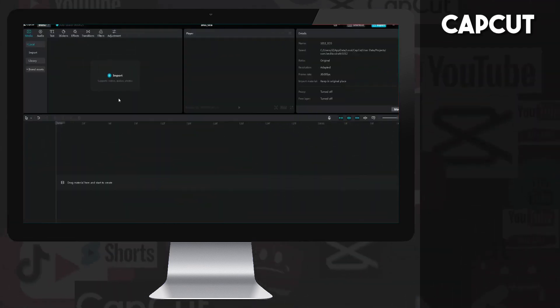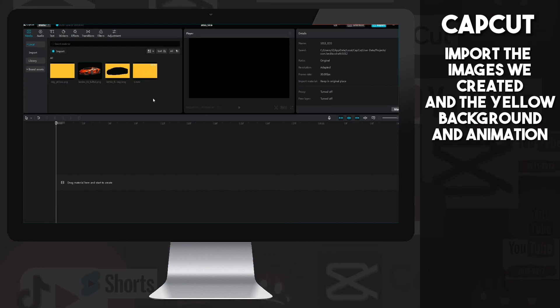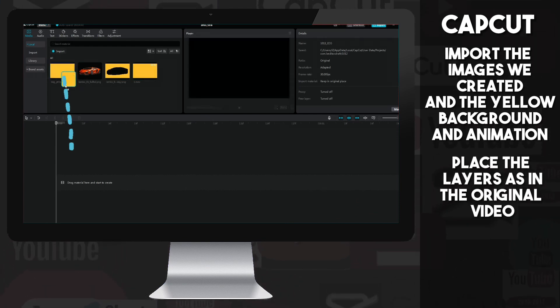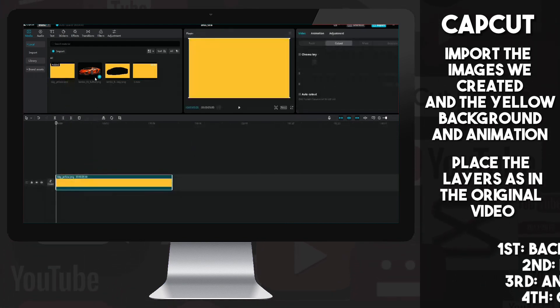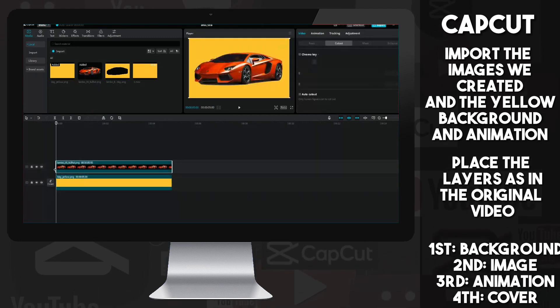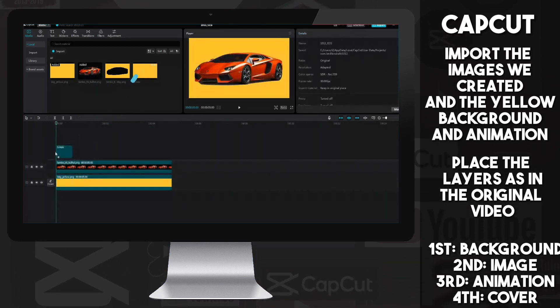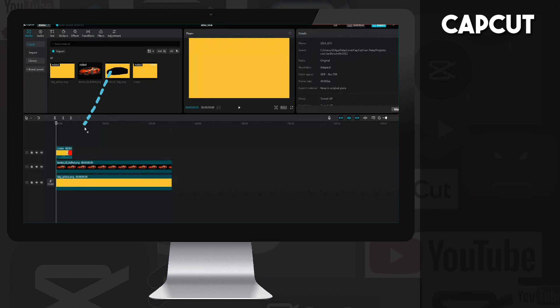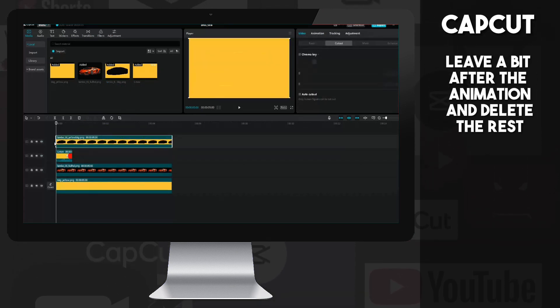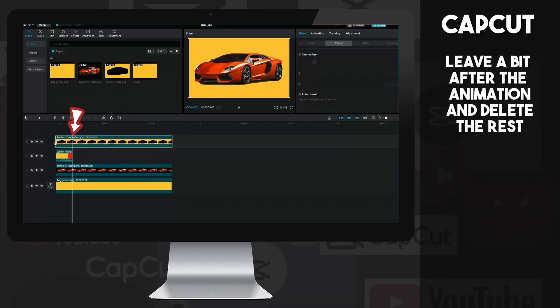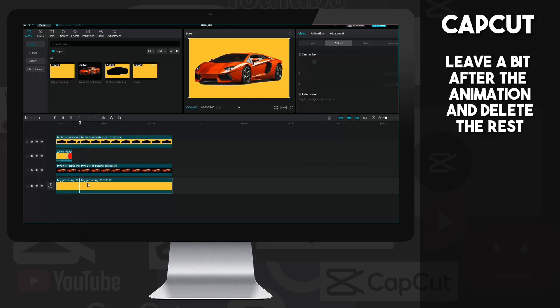Now we go back to CapCut and import our images and animation. Place the layers as we did in the main video, first the yellow background, then the image, then the animation, and finally the overlay. Let's go to the end of the animation and jump 10 frames with Shift plus right arrow, and cut the unnecessary parts with Control plus B, and delete them.